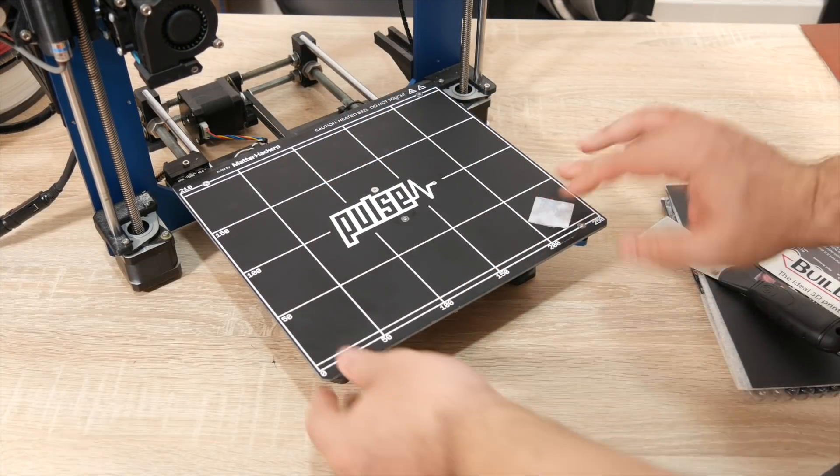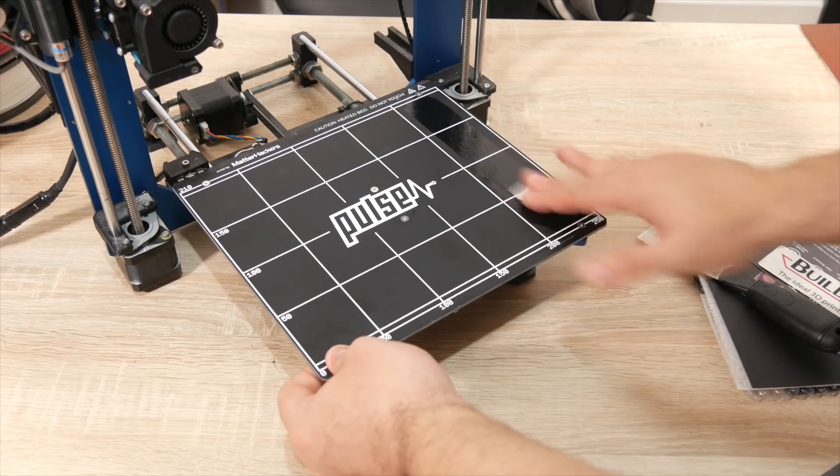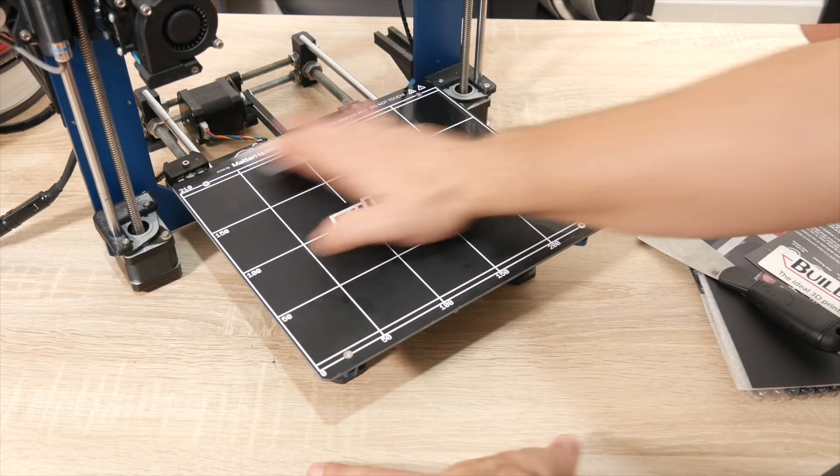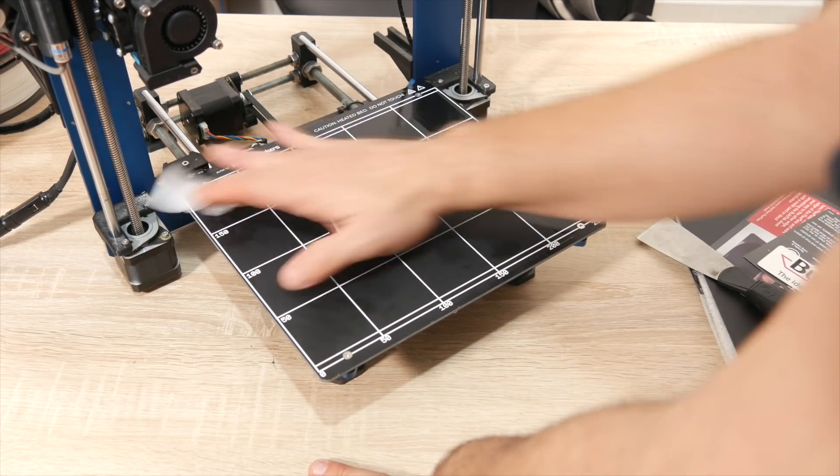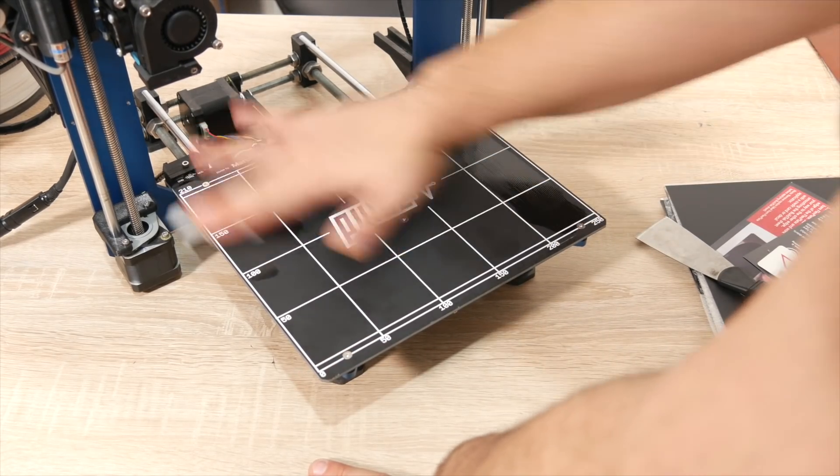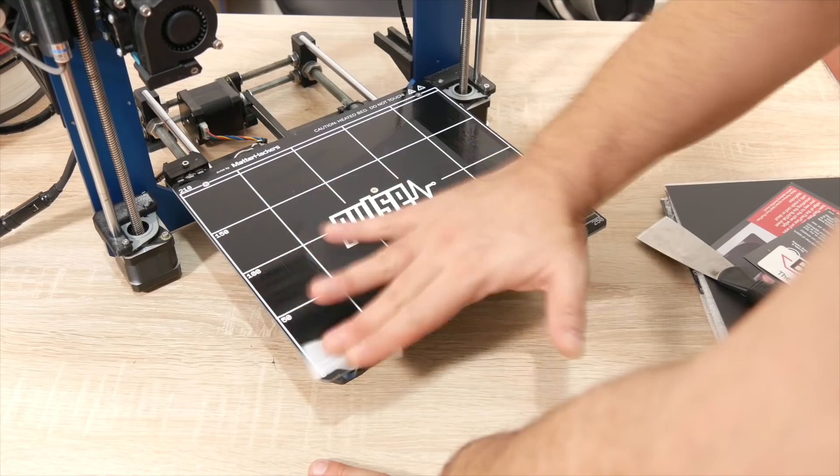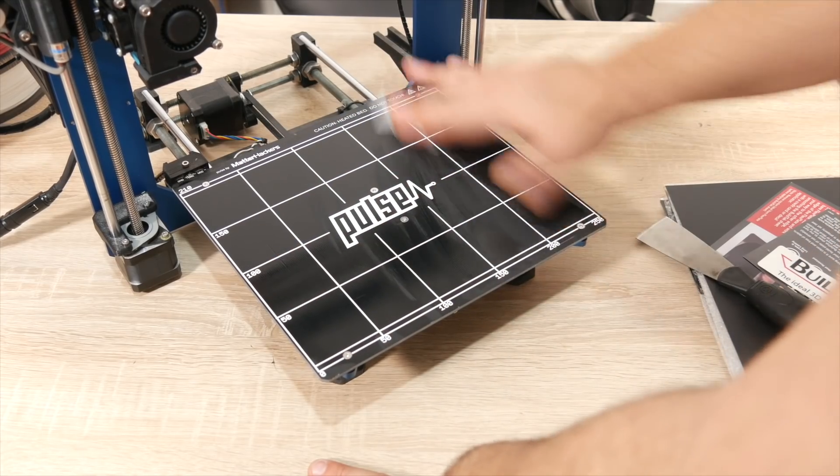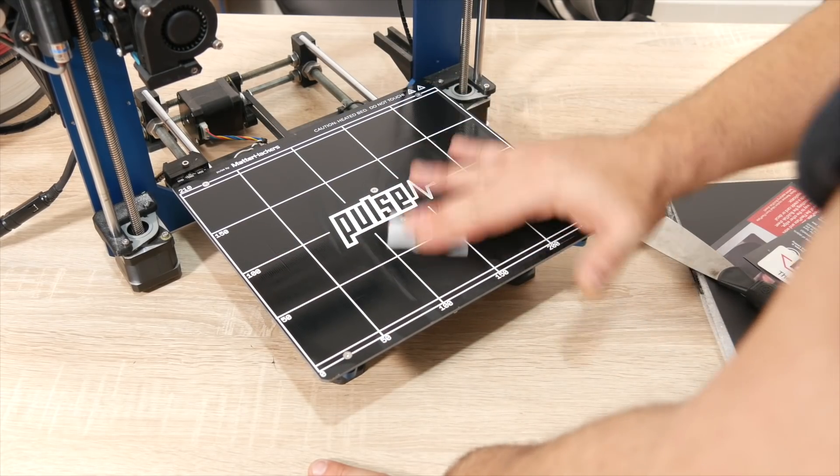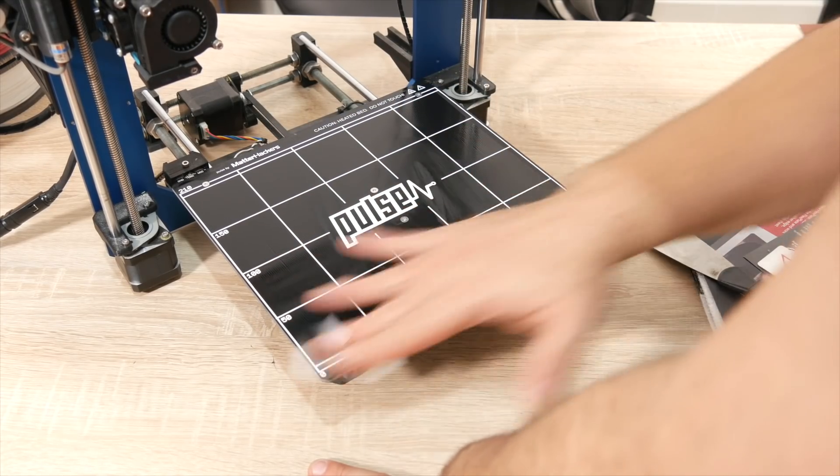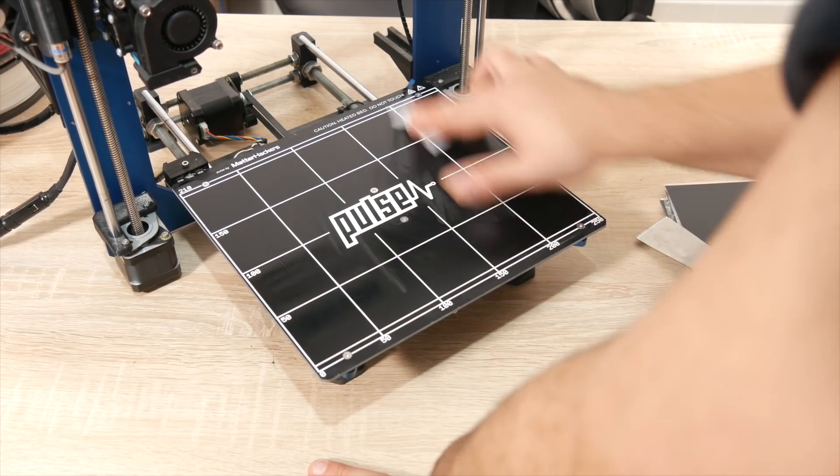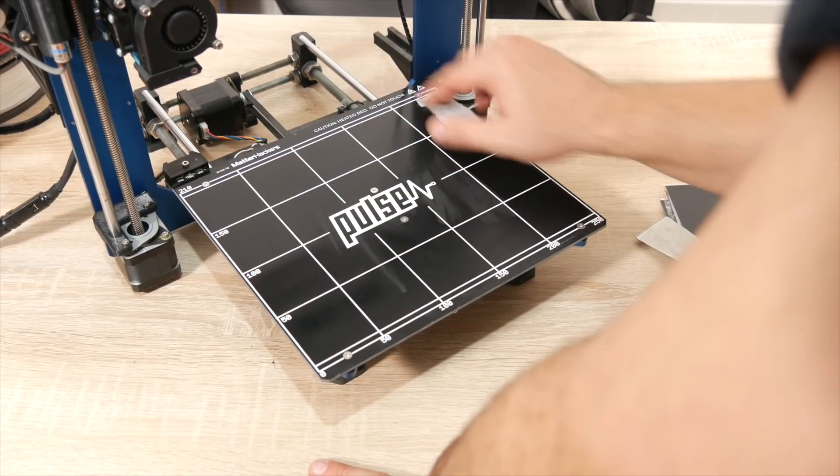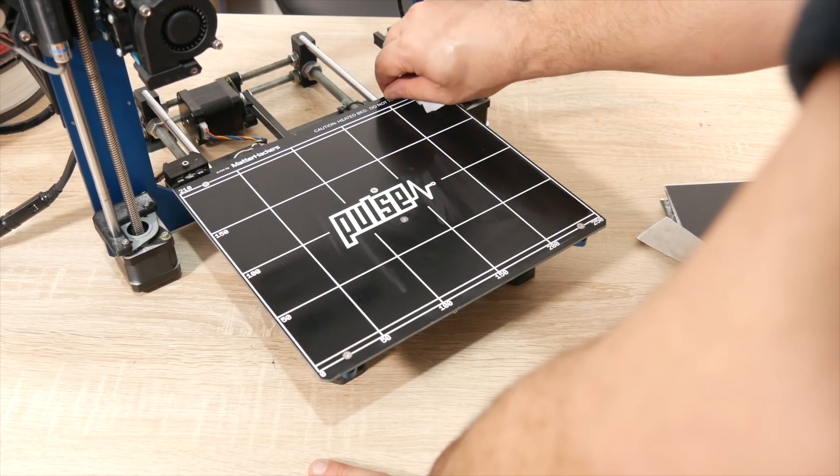Now that that's off, I'm just going to clean the surface. Let's see if there's any residue at all whatsoever of the previous PEI, which there doesn't seem to be except maybe a little bit here. Well, there it's gone. Relatively easy to remove the PEI, just a very slow process.